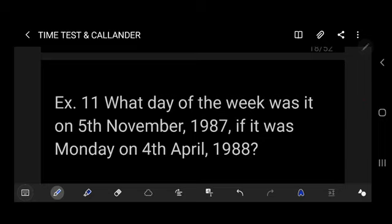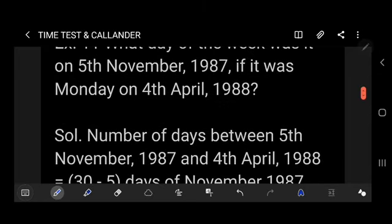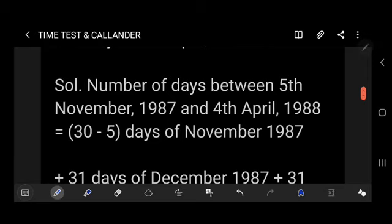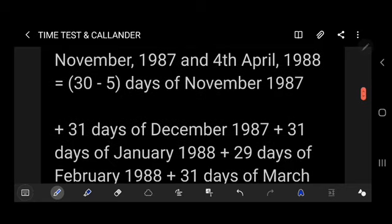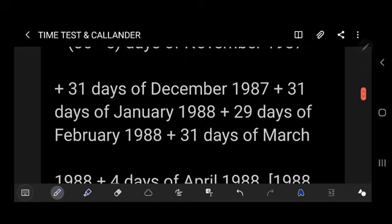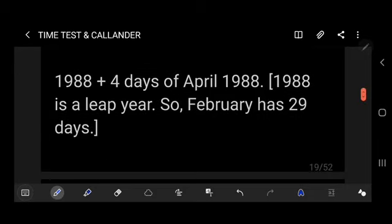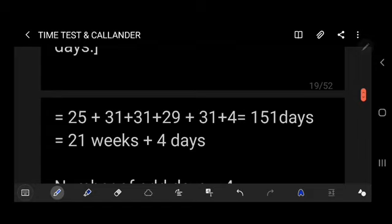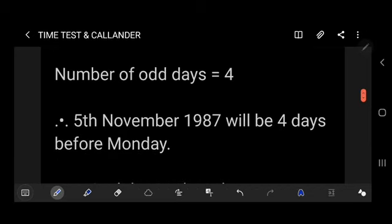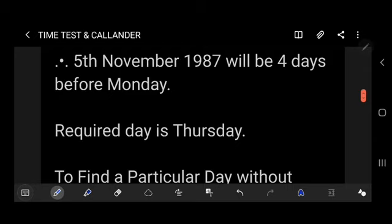Another example: what day was it on 5th November 1987, if it was Monday on 4th April 1988? Number of days between 5th November 1987 and 4th April 1988: 25 (Nov) + 31 (Dec) + 31 (Jan) + 29 (Feb 1988, leap year) + 31 (Mar) + 4 (Apr) = 151 days = 21 weeks + 4 odd days. Since the given date (April 1988) comes after the target (November 1987), count 4 days backward from Monday. The required day is Thursday — wait, 4 days before Monday = Thursday going back: Mon→Sun→Sat→Fri→Thu. Required day is Thursday.